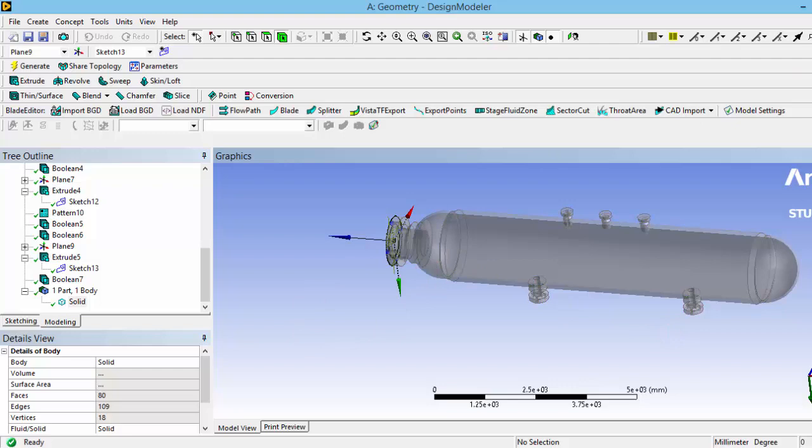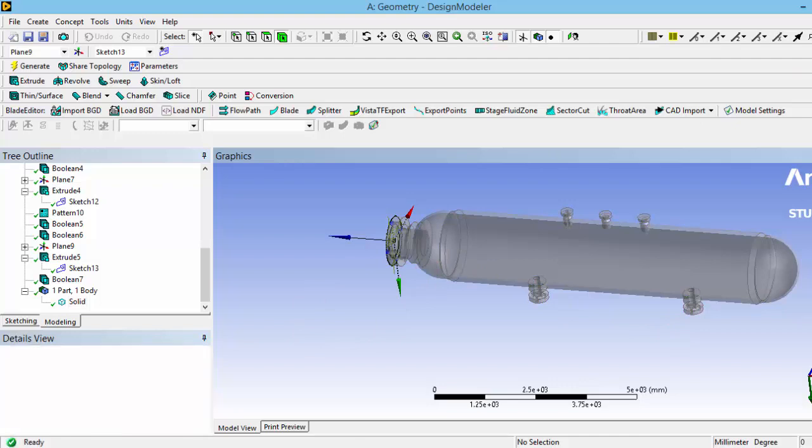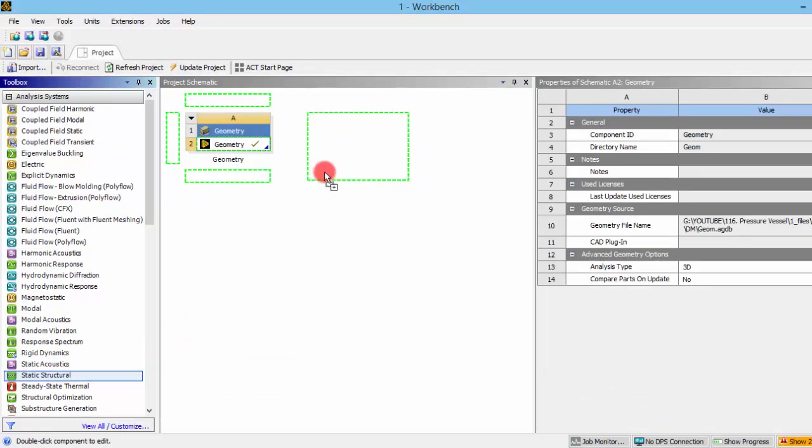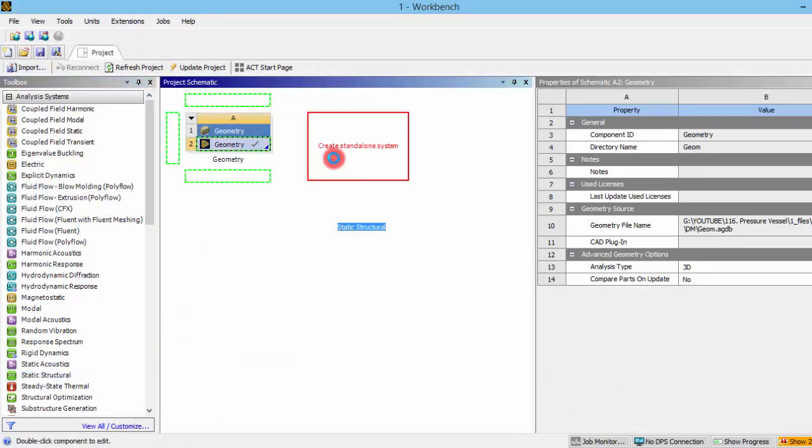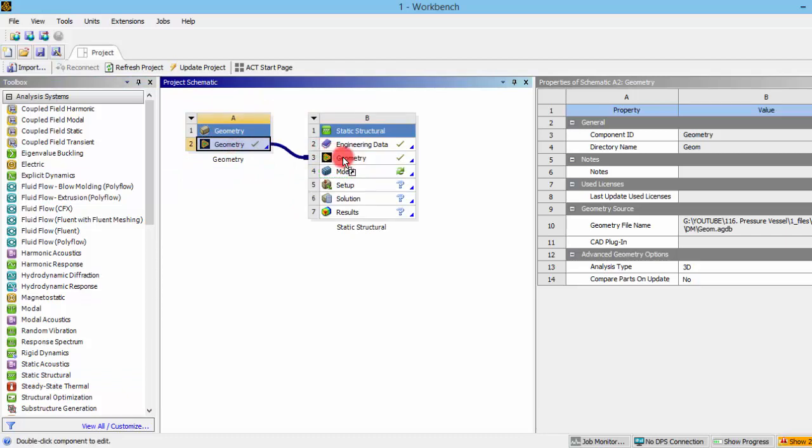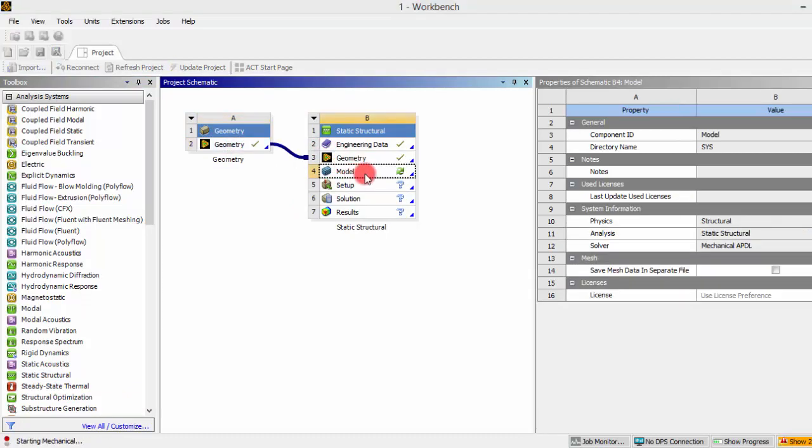So let's move on to the meshing. Let's close the system and I'm opening a static structural analysis system. I'll share that geometry in the description of this video and now I'm opening that model.